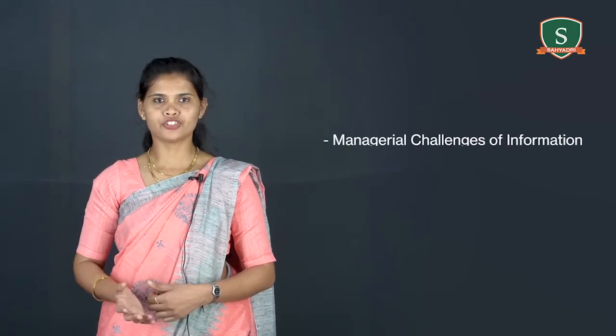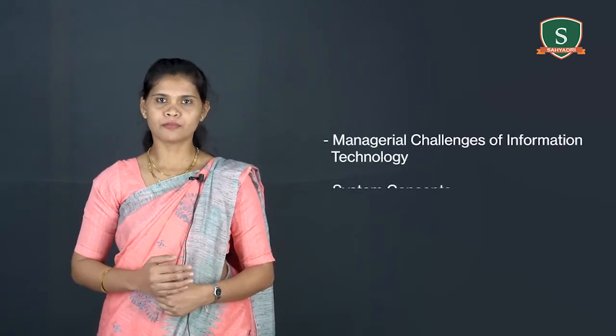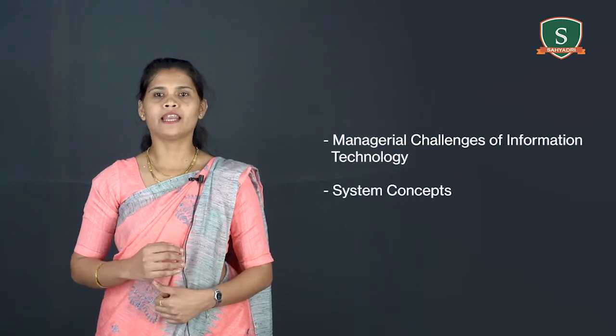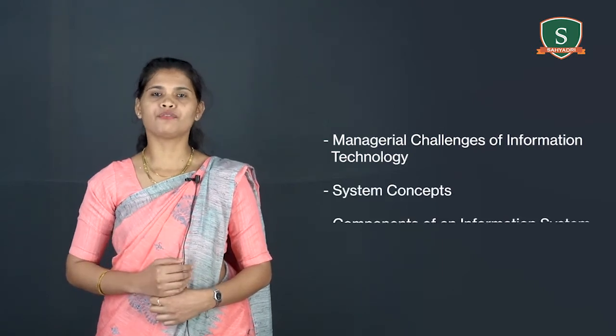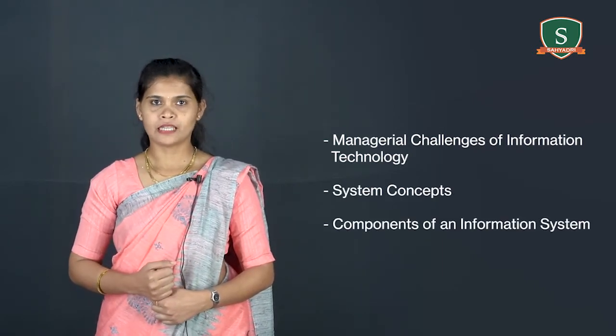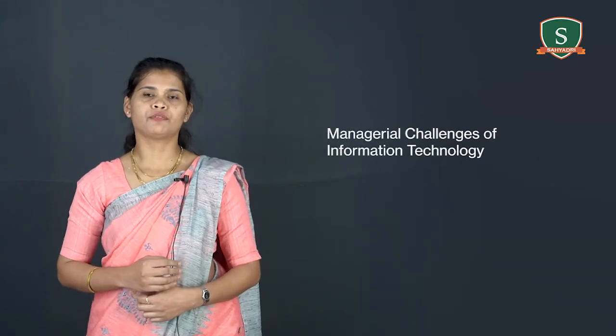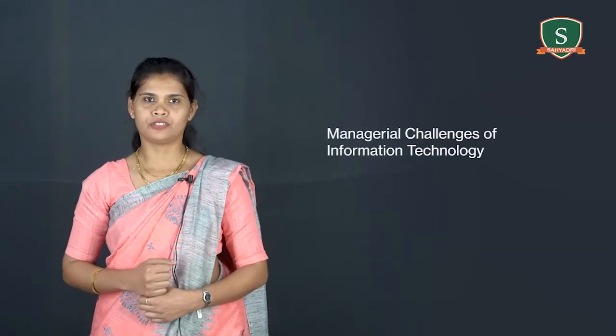In this session, let us begin our discussion with the concepts from the first module: managerial challenges of information technology, system concept and components of information system. Let us discuss about managerial challenges of information technology.